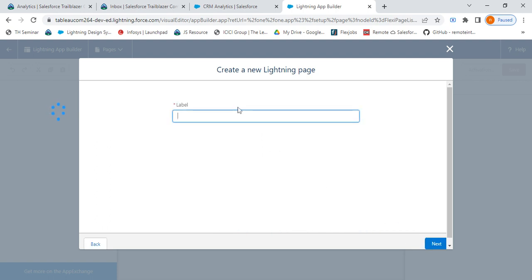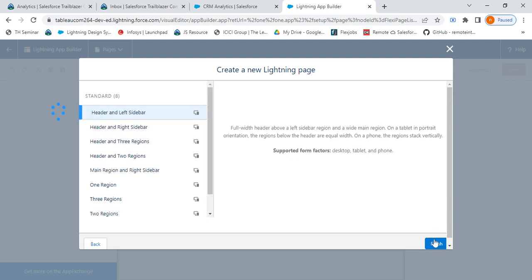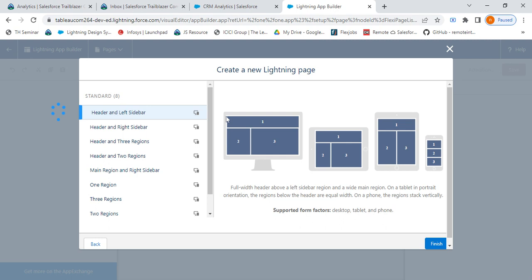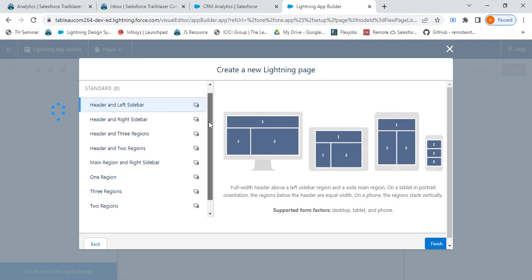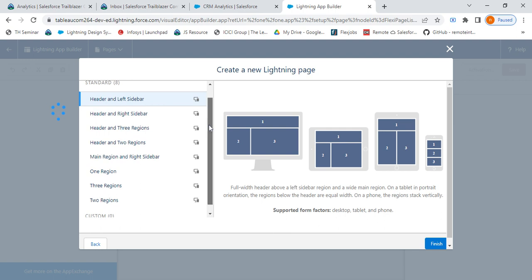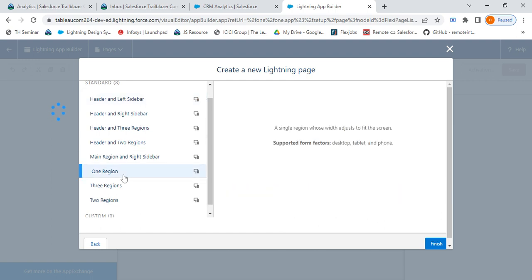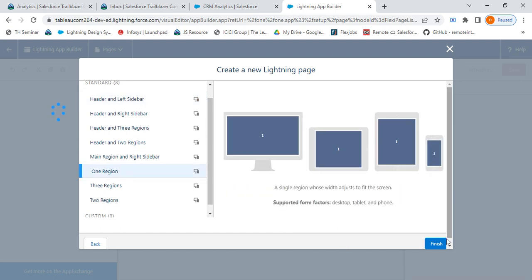Let me give it as YouTube Dashboard. Click on Next. Here you'll have an option to select the region. Select any appropriate region which suits your demand. In this case, I'll take one region and click on Finish.